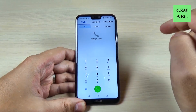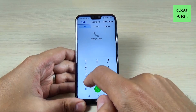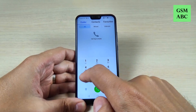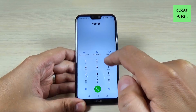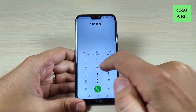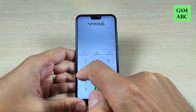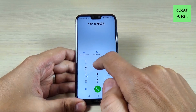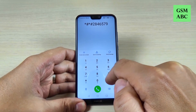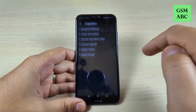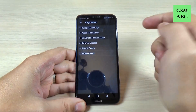The last code is the project menu code, and for that you must type star hash star hash, 2, 8, 2, 8, 4, 6, 5, 7, 9, hash star hash star — and this is the project menu.